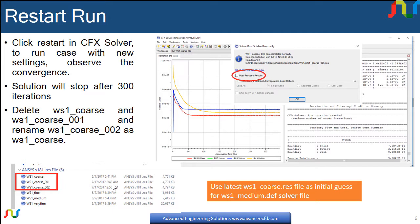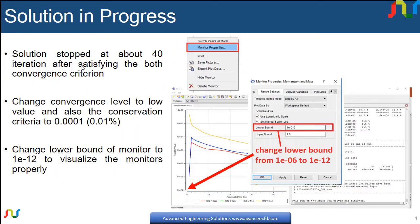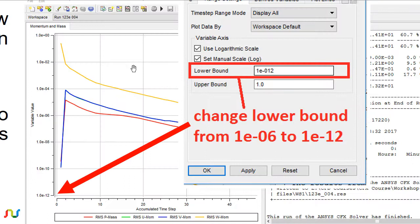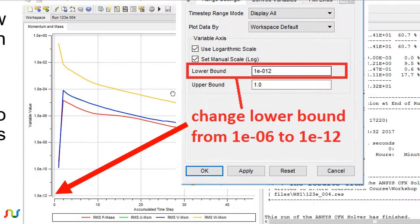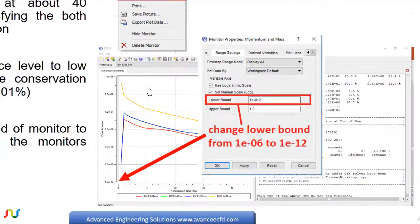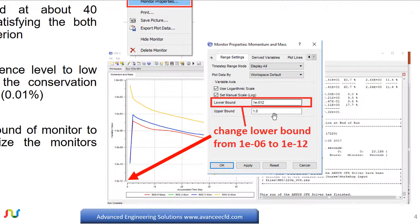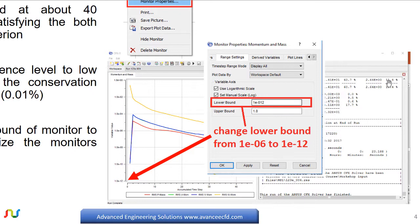So first we will go through how to change the properties of the solution monitor. When you start to solve the case, the solution progress will be displayed in two ways. One is numbers and text which is on the right side of the CFX solver. On this topic we will discuss in the coming lecture on understanding convergence.